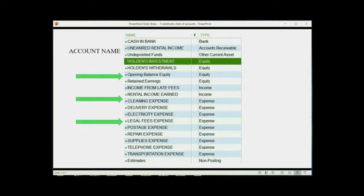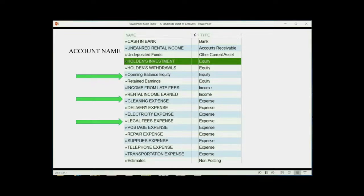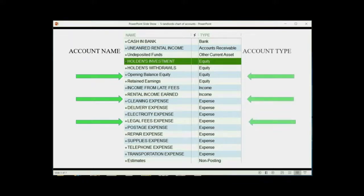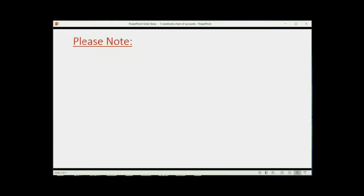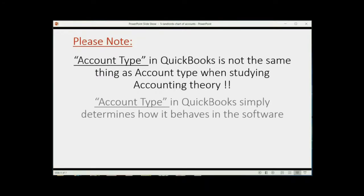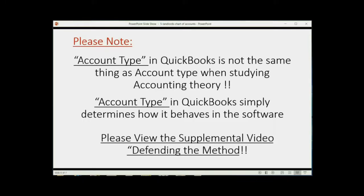Notice it has both account name and account type for each of the accounts that we're going to put. Now, account name can be anything you want, as long as you know what that means. You can spell it any way you want, but keep in mind, whatever you type in for account name is exactly the way it will show up on any of the QuickBooks reports. But regarding account type, you have to be very careful that you choose the correct type. Please note, account type in QuickBooks is not the same thing as account type when studying accounting theory. Account type in QuickBooks simply determines how it behaves in the software as we use it. Please view the supplemental video called Defending the Method, which explains why the account types are the types that I have chosen in order to get the file to work properly, specifically for a property manager or a landlord.